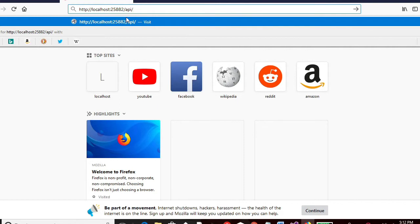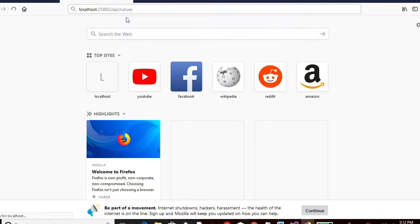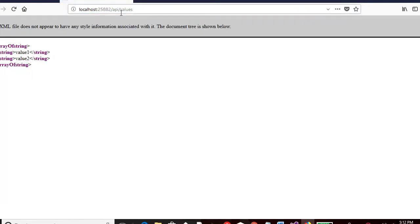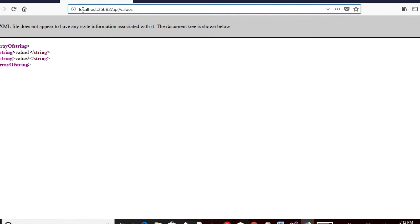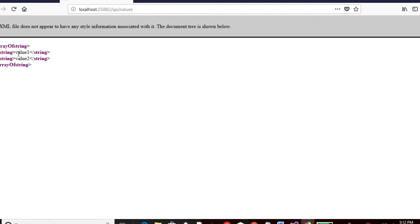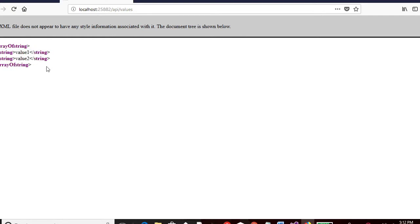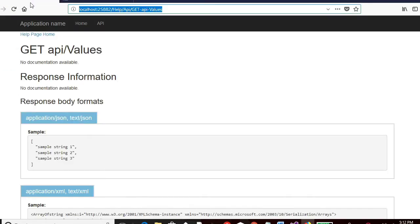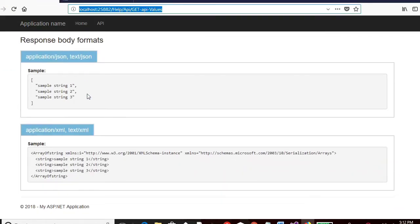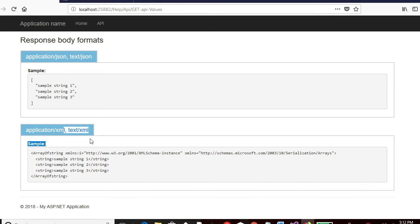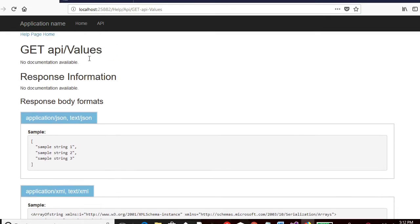So let me do that and show you. So API values. So when I hit this particular URI, this localhost endpoint and API values, it gives me this particular output. Array of a string with two strings inside it and the closing part. So this is what it is saying over here.